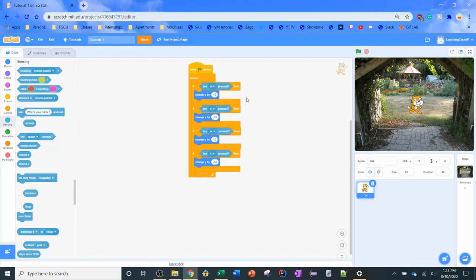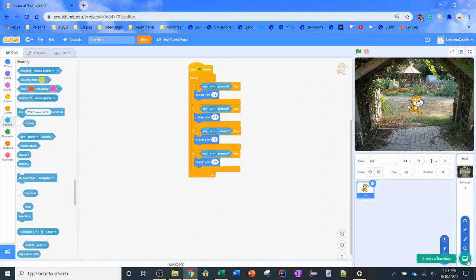So that's going to be it for this video. We looked at how to make our sprite move around, how to add sprites, choosing different ones, choosing different backgrounds, and making arrow keys move your sprite around the screen.